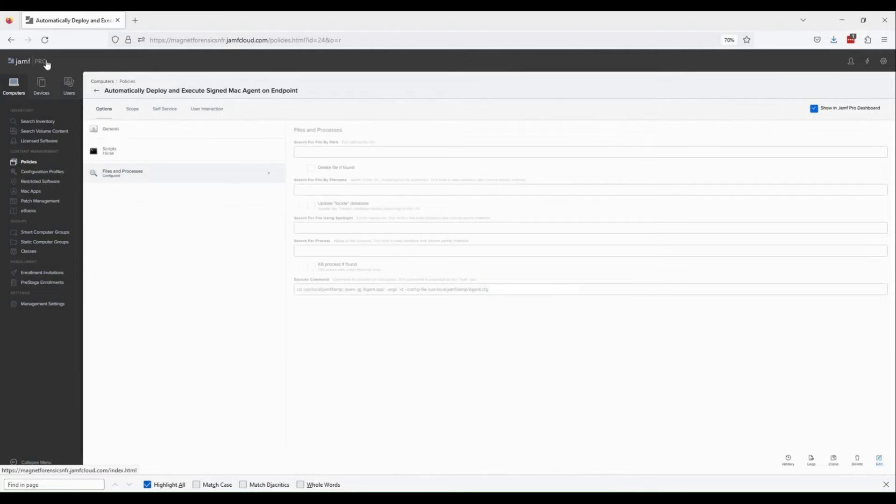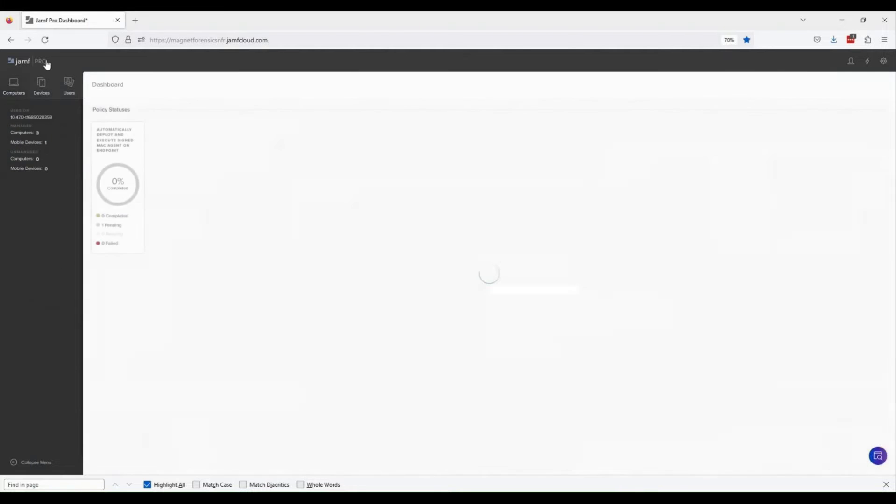The last step not shown here is to include a computer in the execution policy. Once that machine checks in with JAMF, the script will run, downloading the agent and executing it. I'm going to refresh the screen to validate that the policy has been executed on my endpoint.